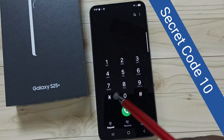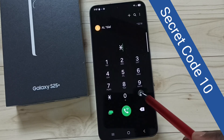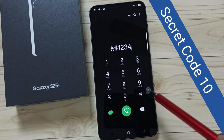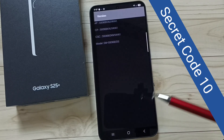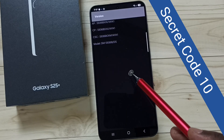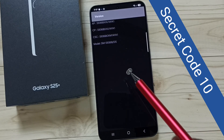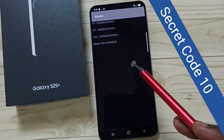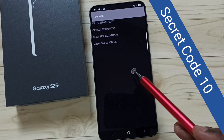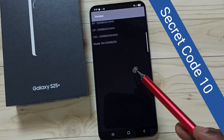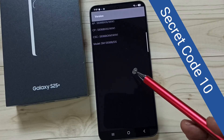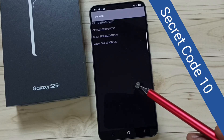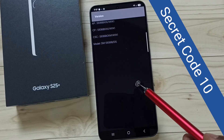Secret code 10: star hash one two three four hash. This secret code shows the current firmware version. So these are the ten secret codes which we can use with the Samsung Galaxy S25 series mobile phone.